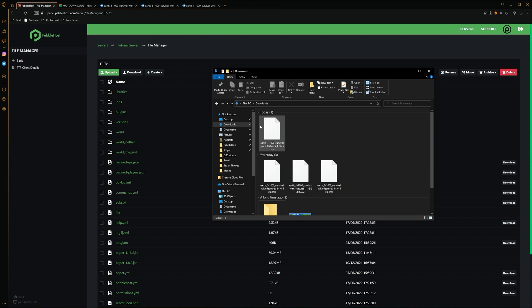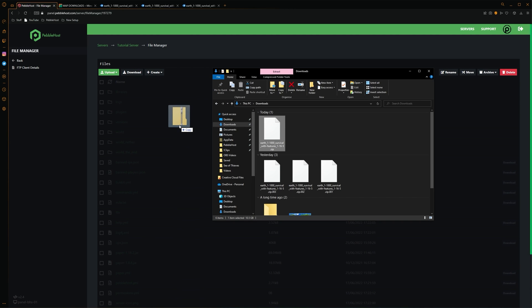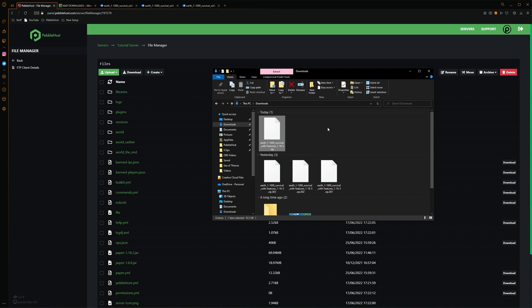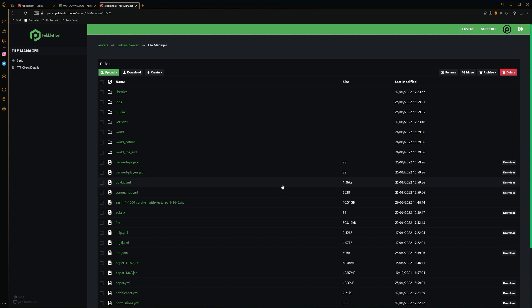So now we have our zip file created. So what you can do is simply just drag it into the file manager. However, as it is a single file, it might actually be faster to do it through an FTP client. Though of course, this is completely your choice. If you don't want to use an FTP client, then I recommend FileZilla. And you can also find your details on the left of the file manager. OK, so now our zip has finally uploaded.